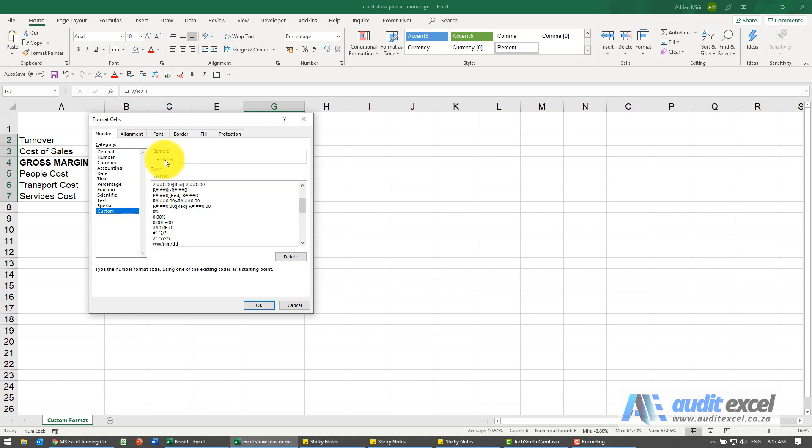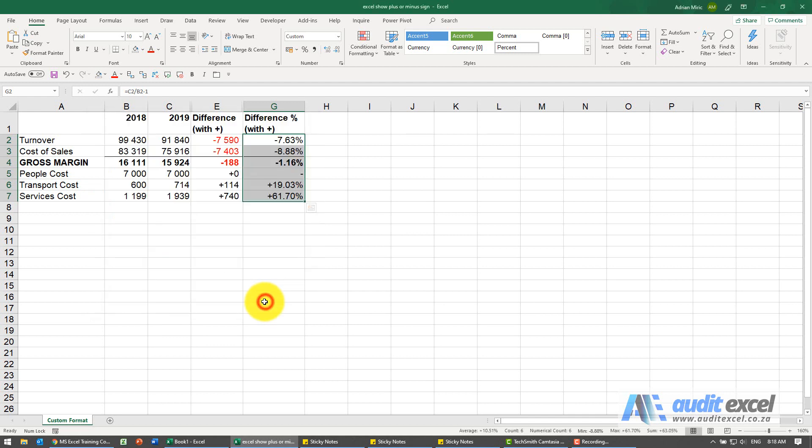Now if you leave it like that, it's gonna be a problem. So at the end here I'm gonna come put a semicolon, and this tells it that when it's a negative it must appear like this, 0.00 percent. Just to add another thing, I'm gonna put a semicolon and I'm gonna tell it that a zero must just be a dash. When I say okay...